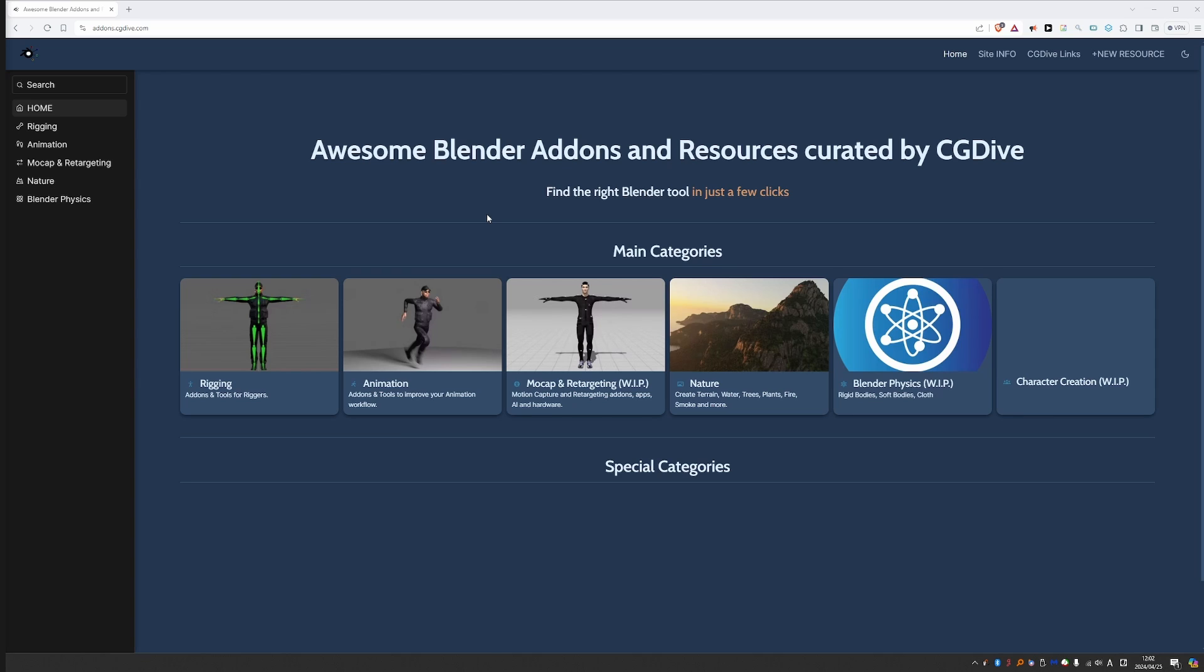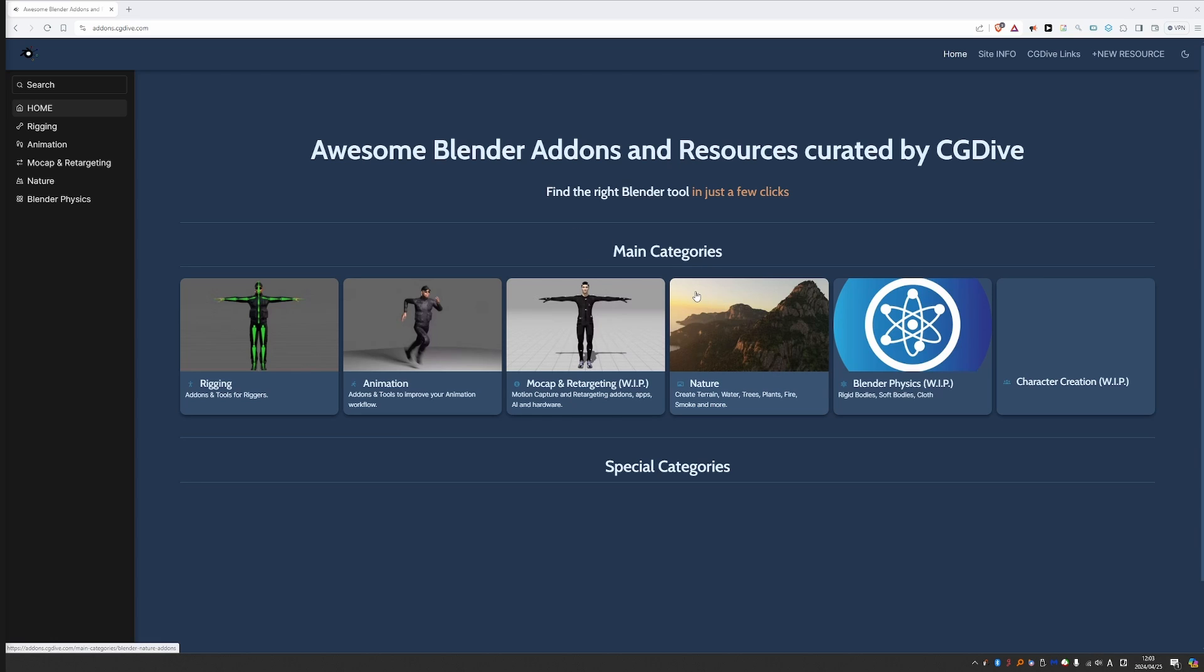I'm trying to make the site as simple as possible. This is the top page and right away it will show you the main categories. Right now we have a lot of rigging and animation stuff, but I've also started covering nature, Blender physics, character creation and more categories are coming soon.